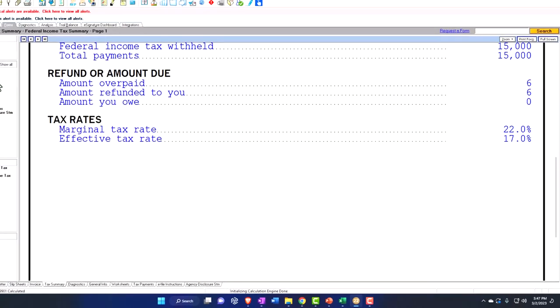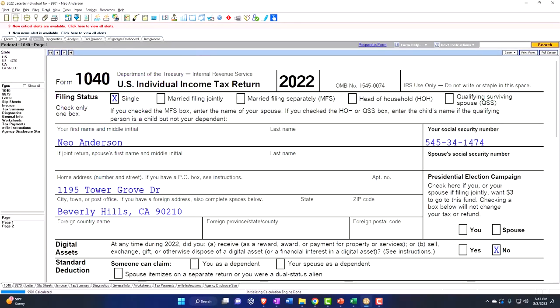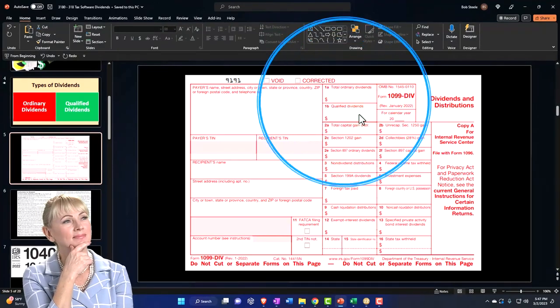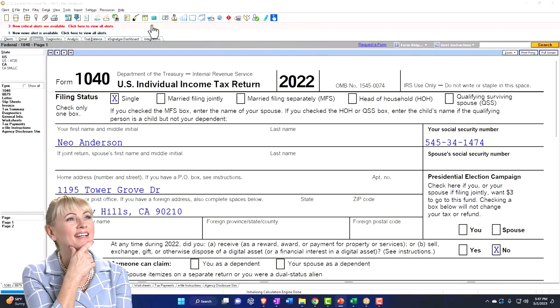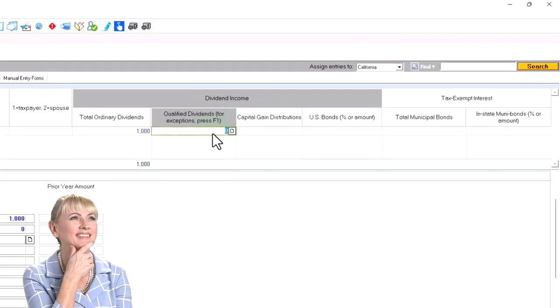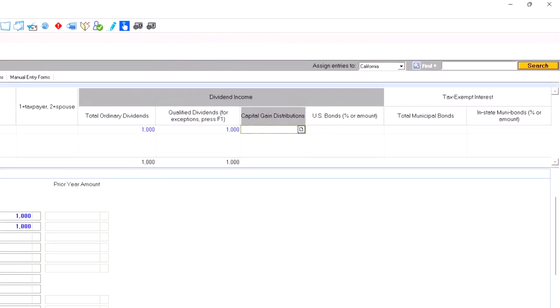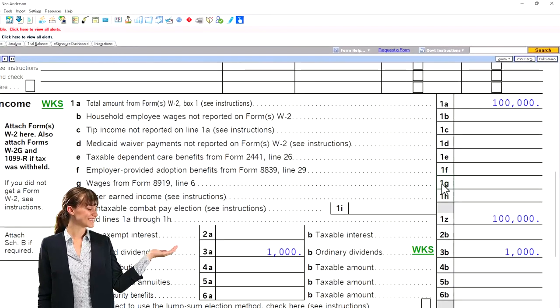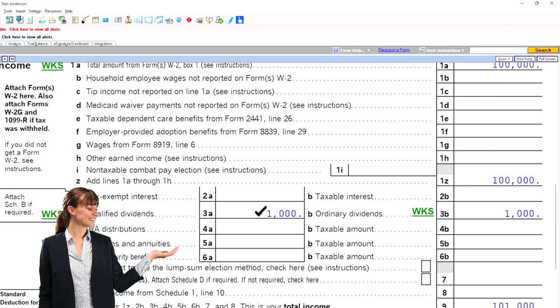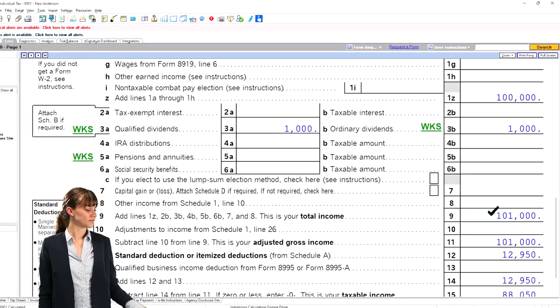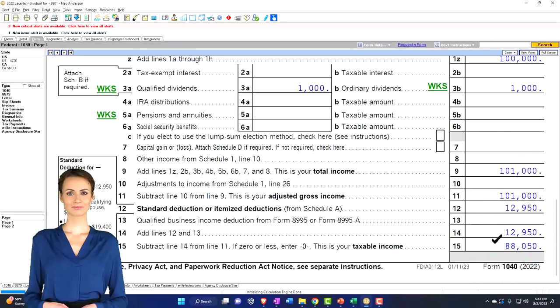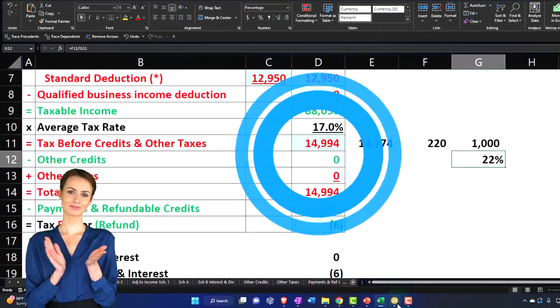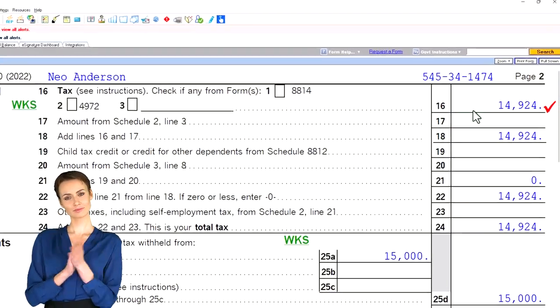Now let's say, what if that dividend was all qualified? So now it was in box one and box two, a qualified dividend. So notice no change in terms of the total income. You got the 100,000, but now you do have it in the qualified dividend section on the left, still over here on the right and included in the total income. No real change in the total income and no change in the standard deduction. We're still at the 88,050, but we're gonna come out to a different tax.